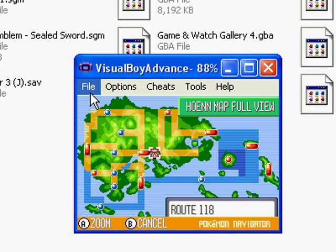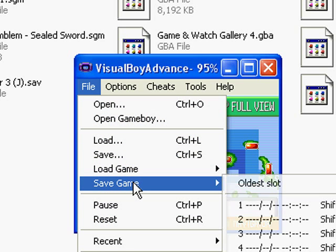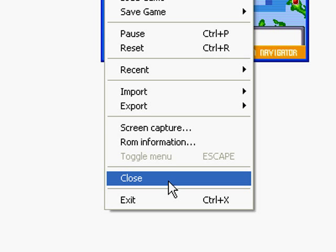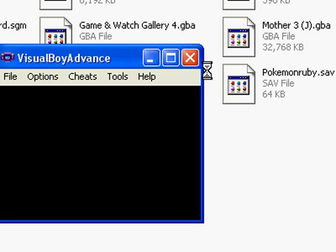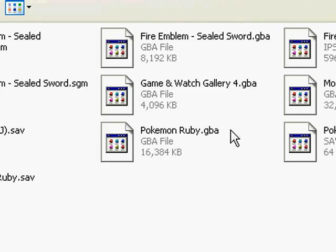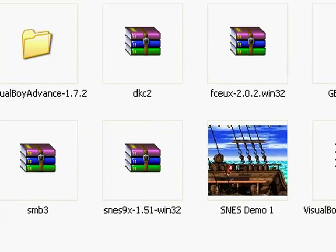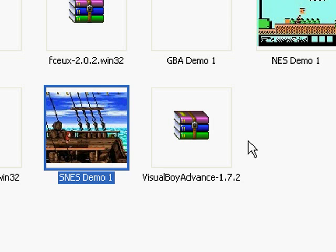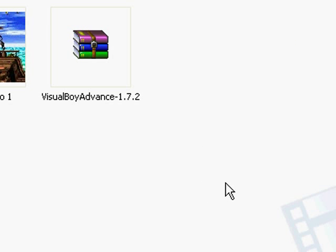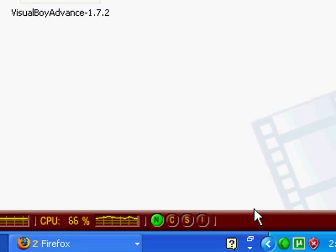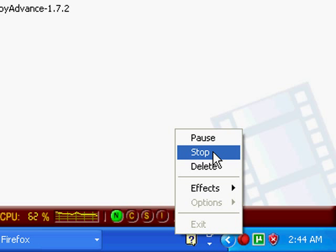If somebody wanted to make a Victory Road music history video, that's how you do it — conveniently without having to play through the entire game. I think I recorded a movie. I've got GBA, NES, and SNES demos. Now I'm going to stop the recording because I'm sure it's getting pretty long. In the next video I'll explain how to process videos recorded from emulators.